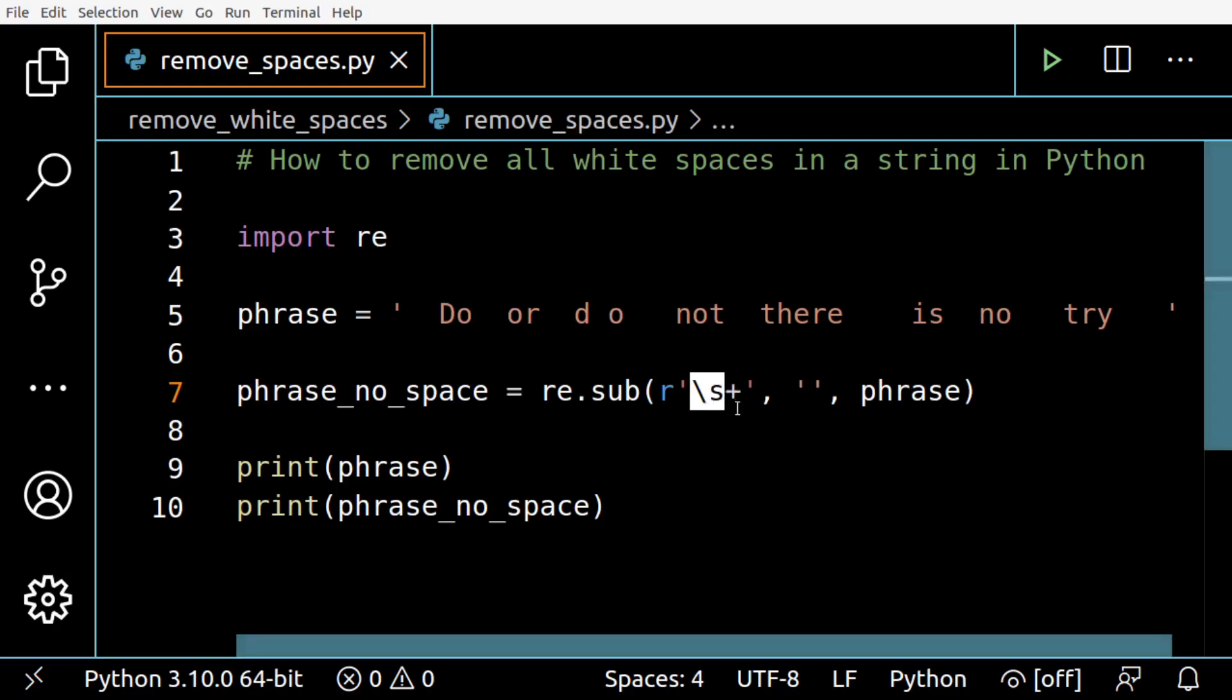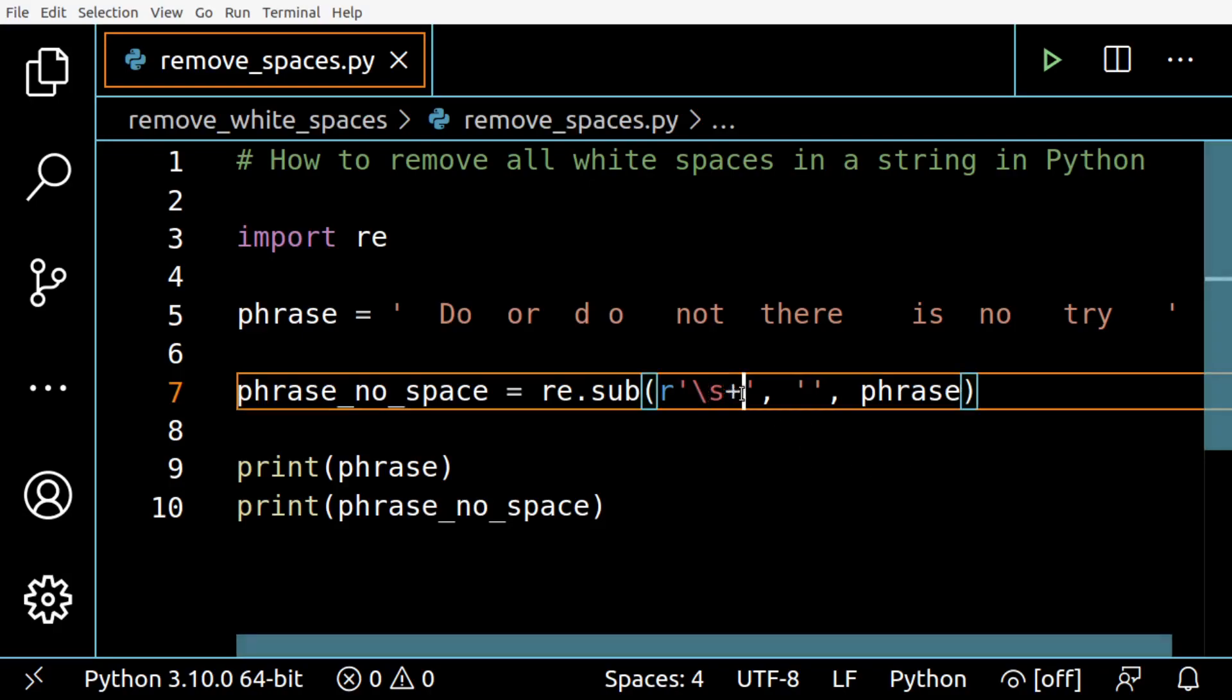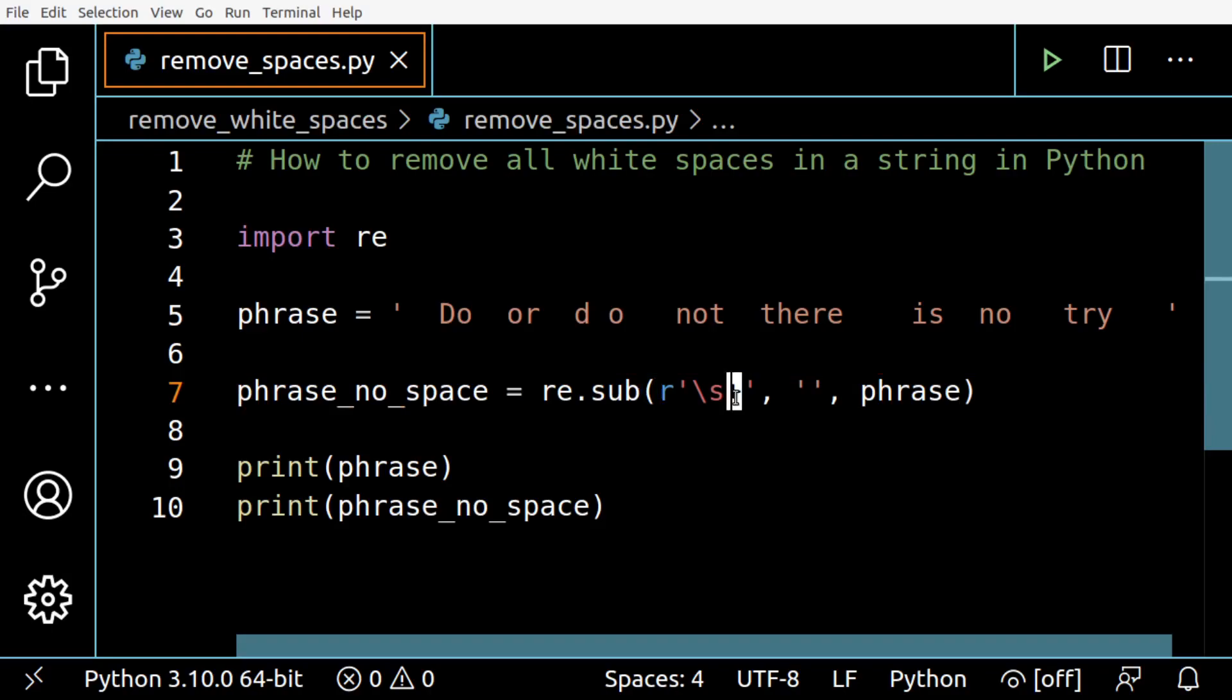The plus symbol is called a quantifier and is read as 'one or more,' meaning that it will consider in this case one or more white spaces, since it is positioned right after the backslash s, which is what we are using to represent white space.